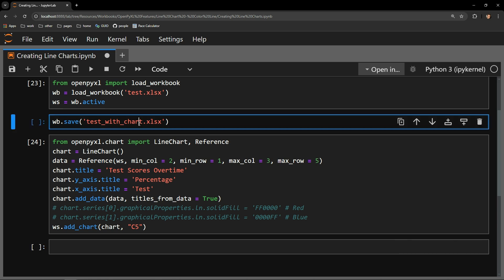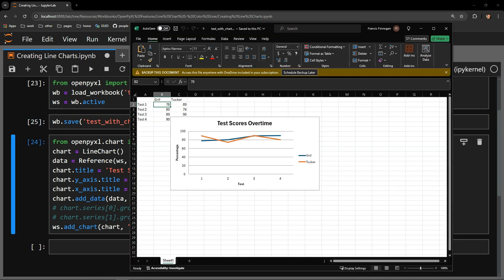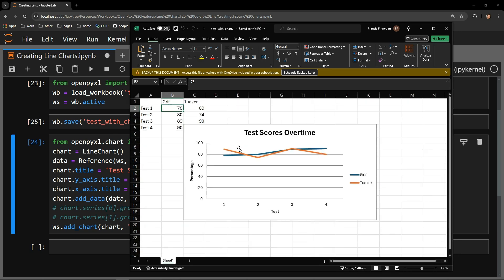Let's run this and make sure that I have a chart on my page. Perfect. This looks as expected and we have default colors for our two lines on the chart. Griff is blue and Tucker is orange.